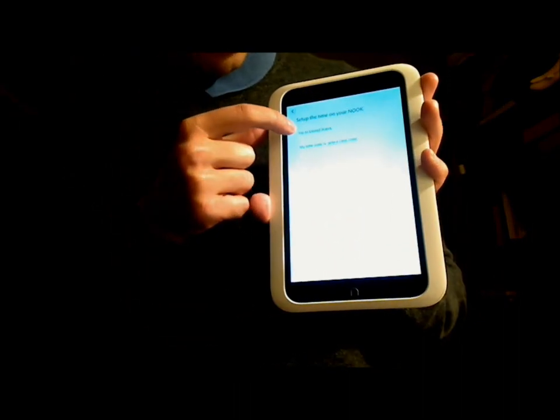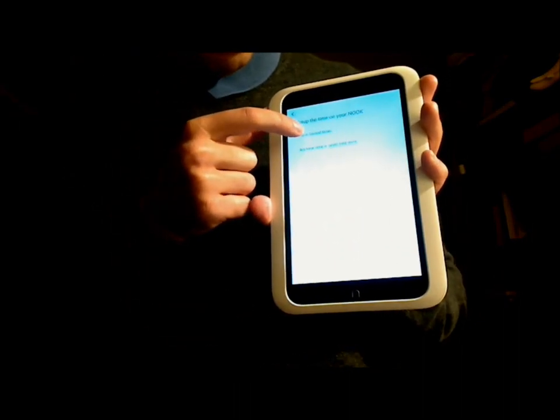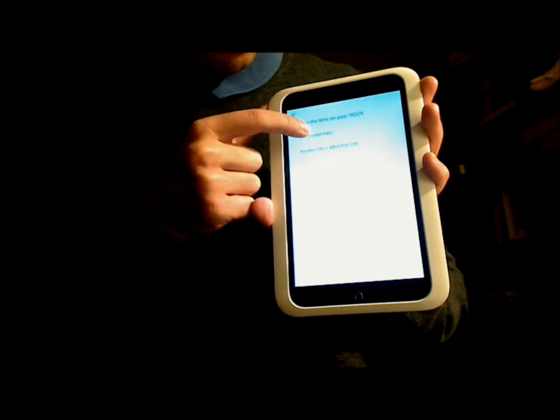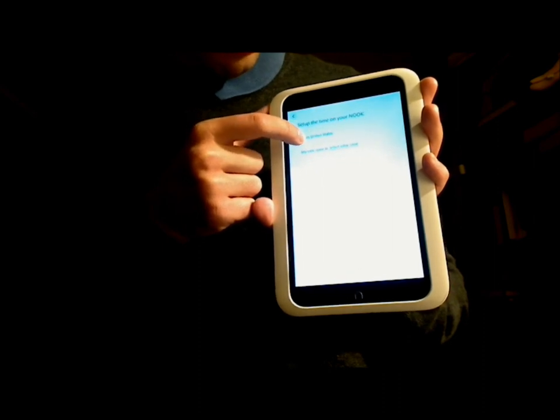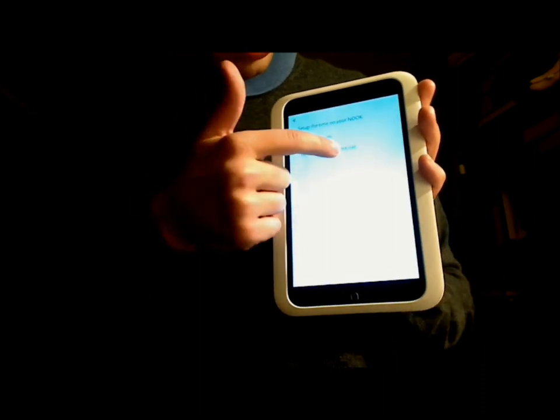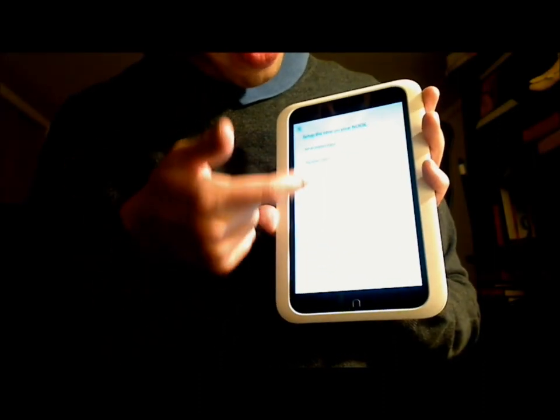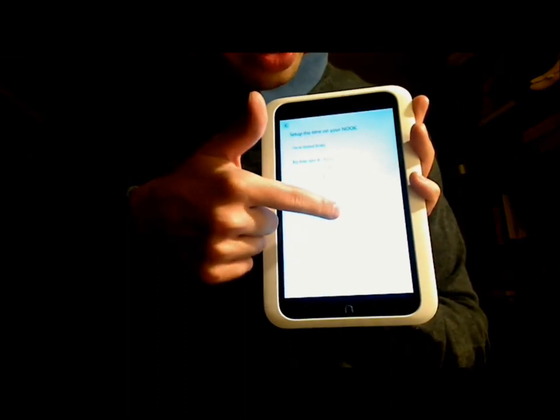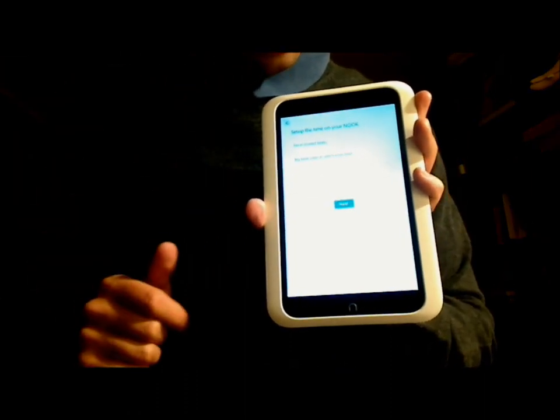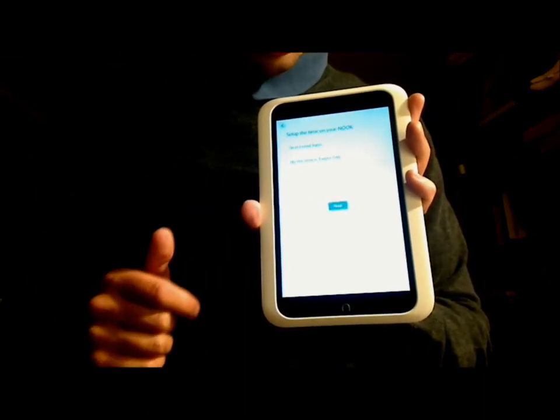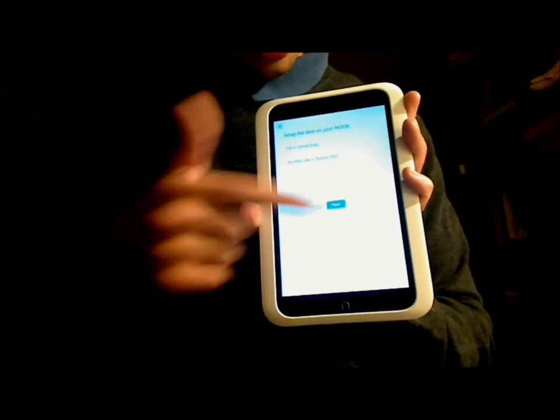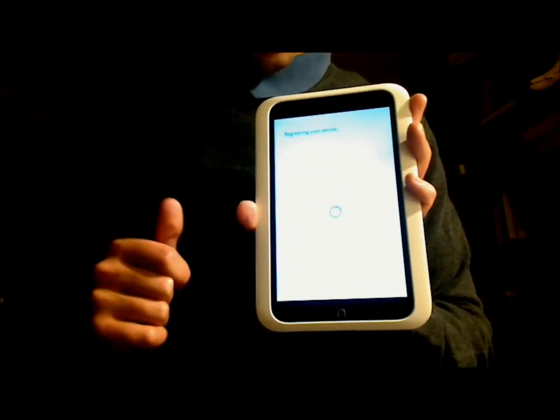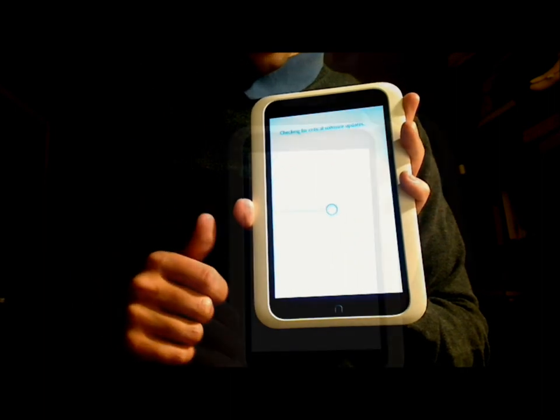And we're going to touch Continue with Setup at the bottom here. Okay, so it's going to ask you whether you're in the United States and you can select the time zone. So here I am on Eastern Time, so I'm going to touch that.